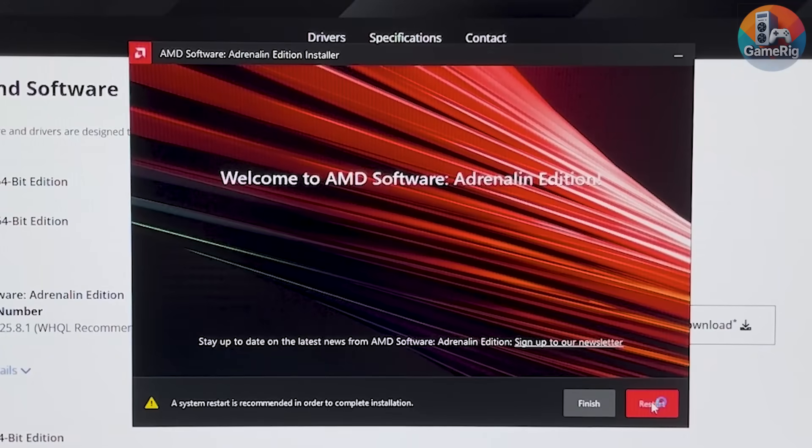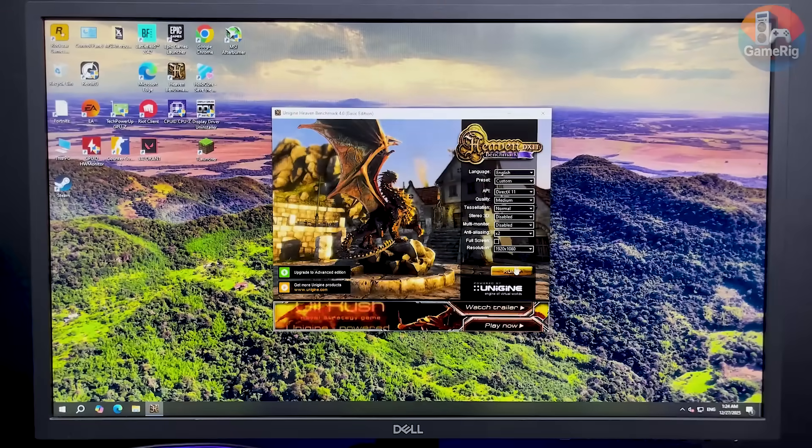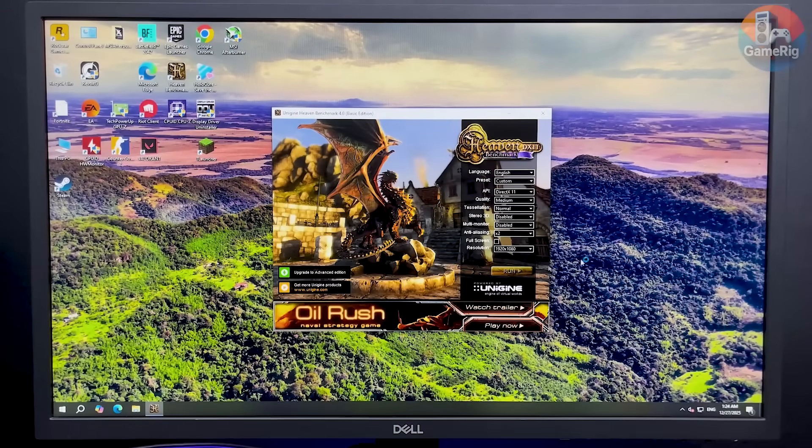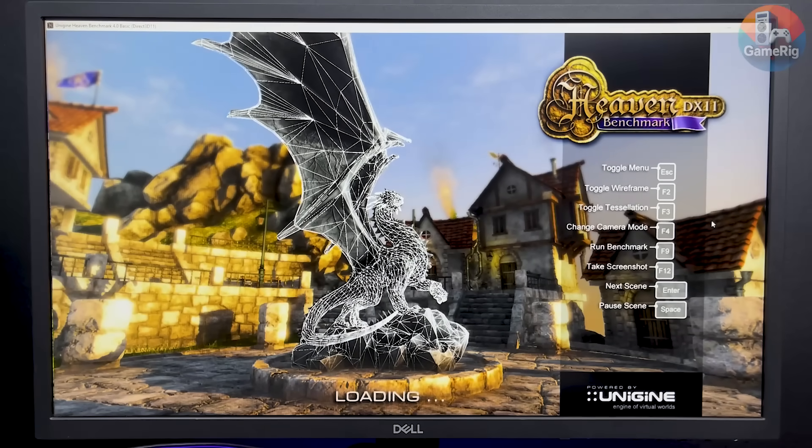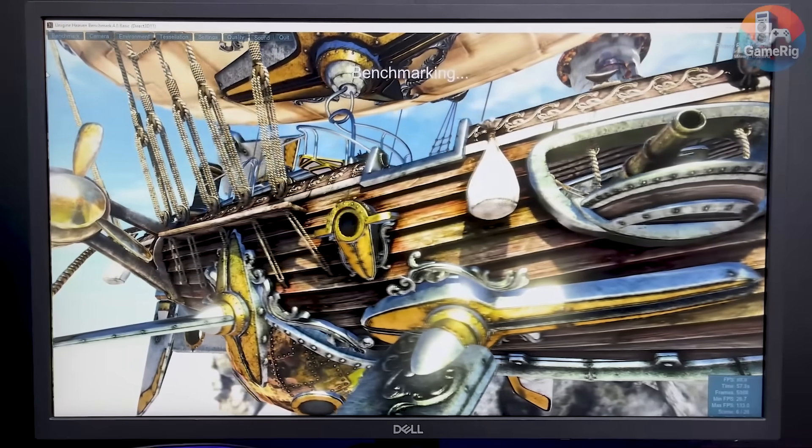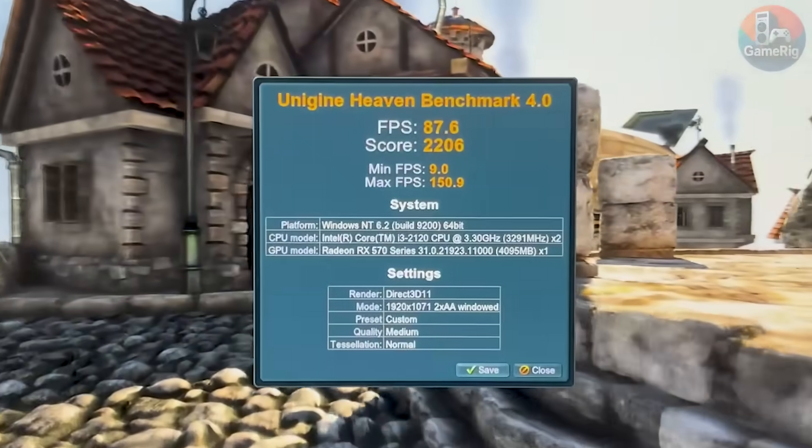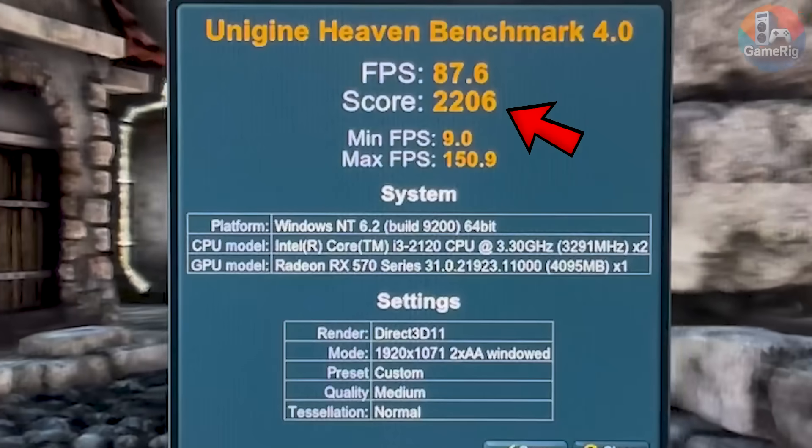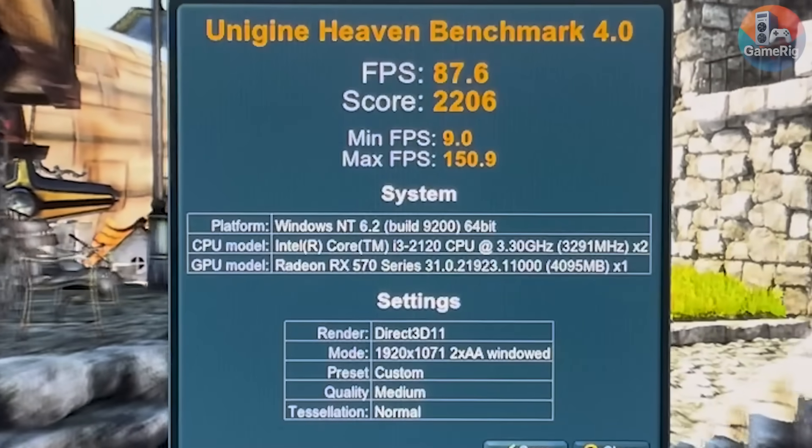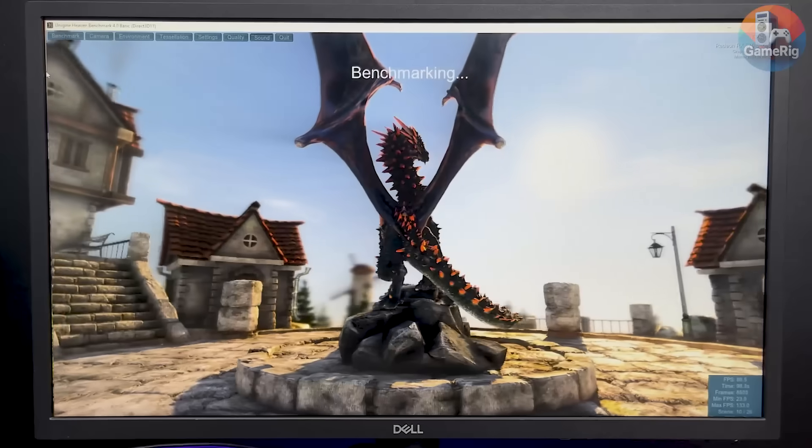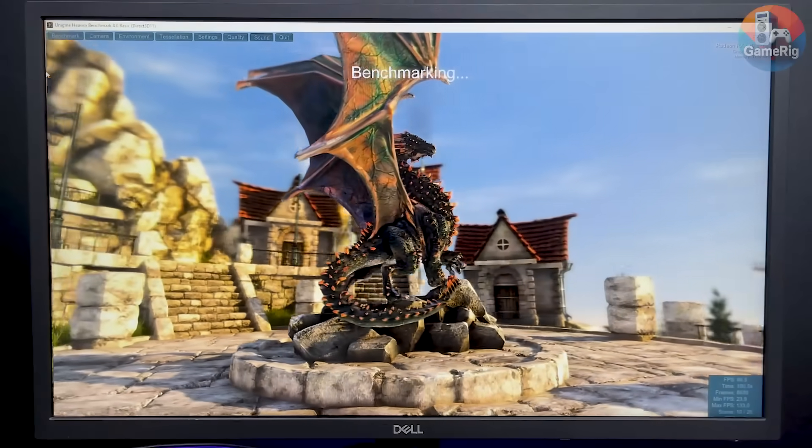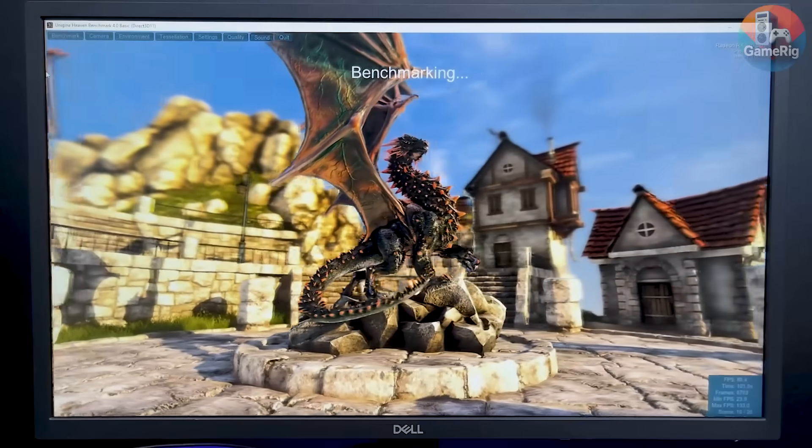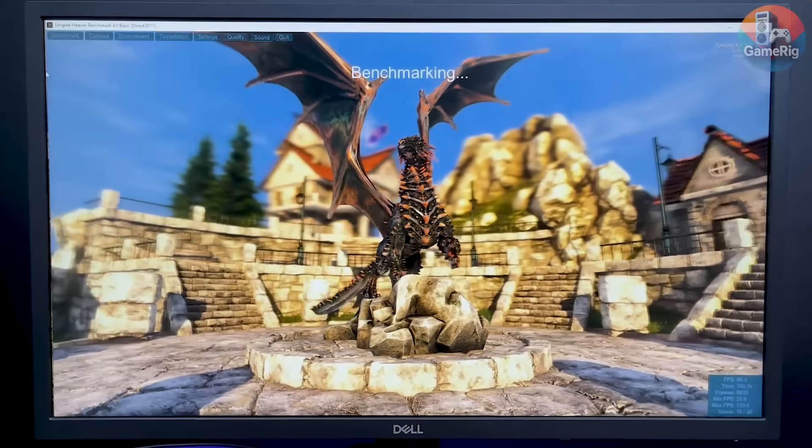About 10 minutes later, everything looked a lot better. Back to Heaven Benchmark we go. This time, no black screens, no errors, no crashes. After about 5 minutes, the GPU finally completed the test with a score of 2200 and an average FPS of 87 at medium settings. At that moment, it really felt like this GPU had been brought back to life by the new driver.